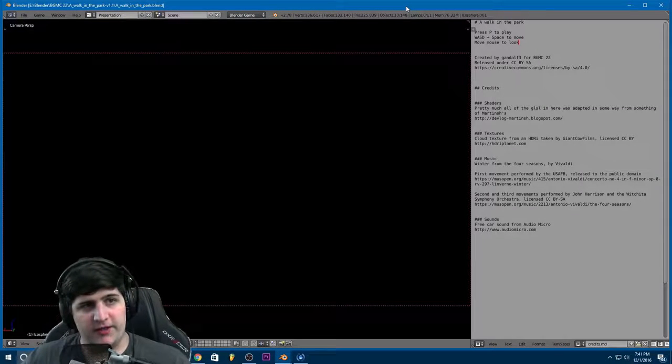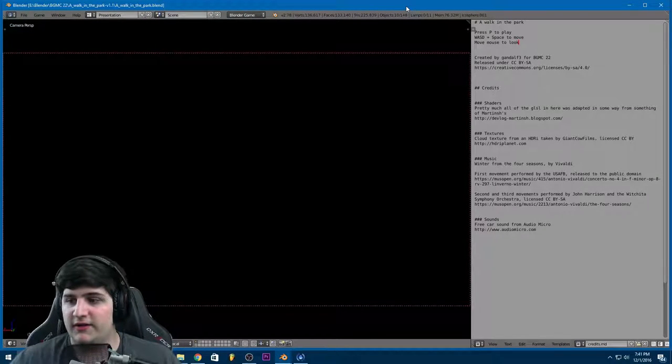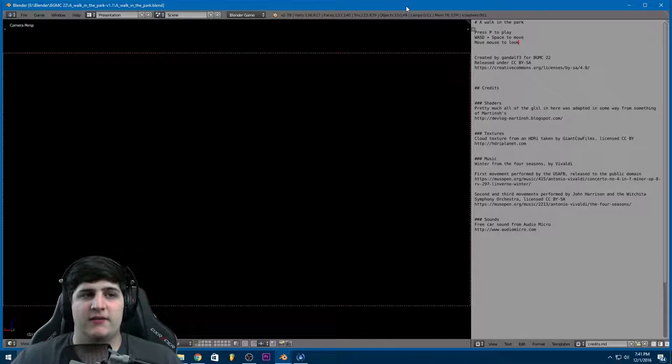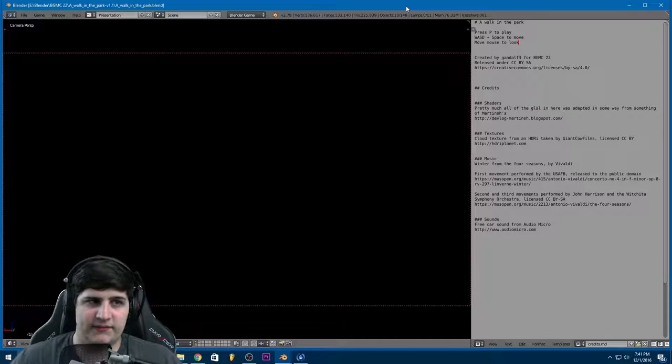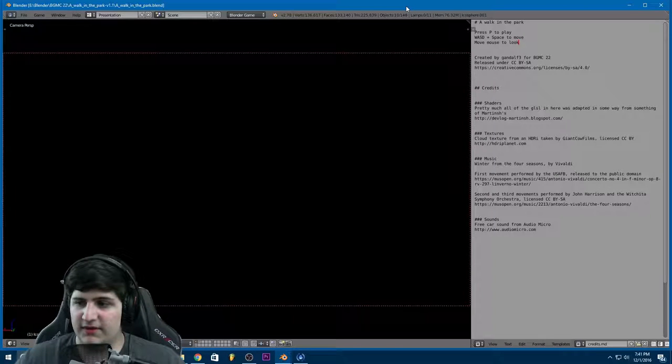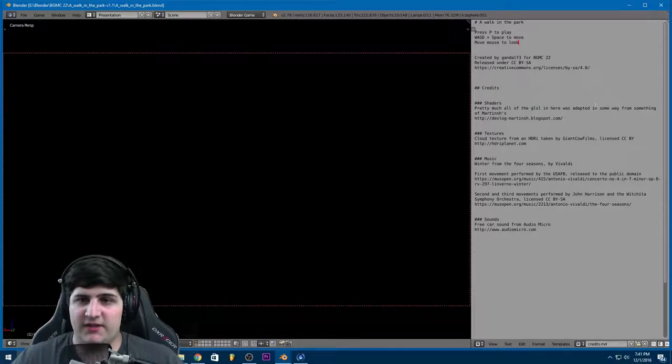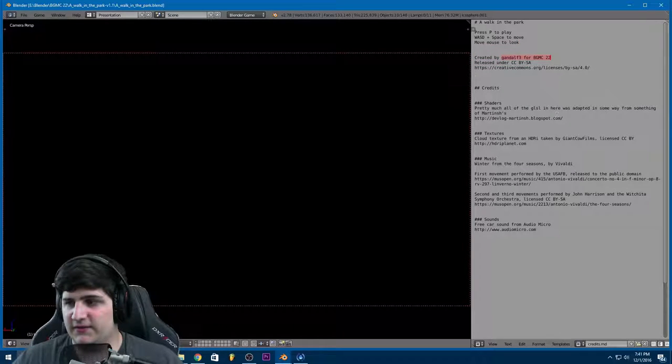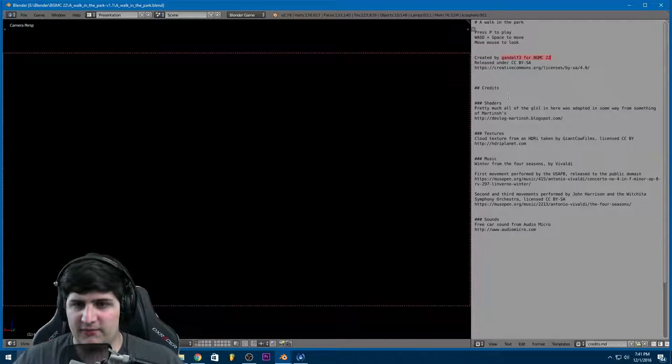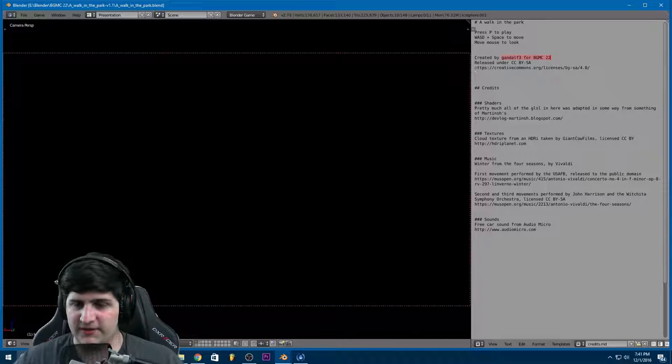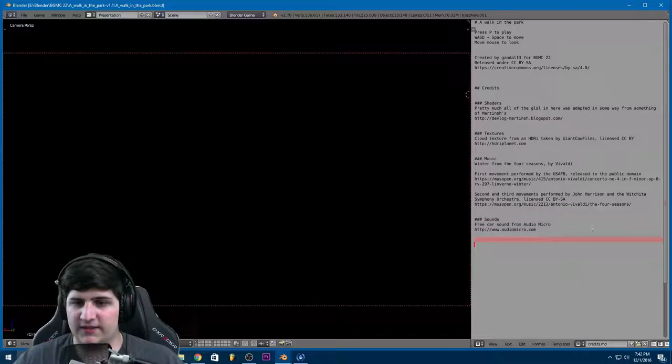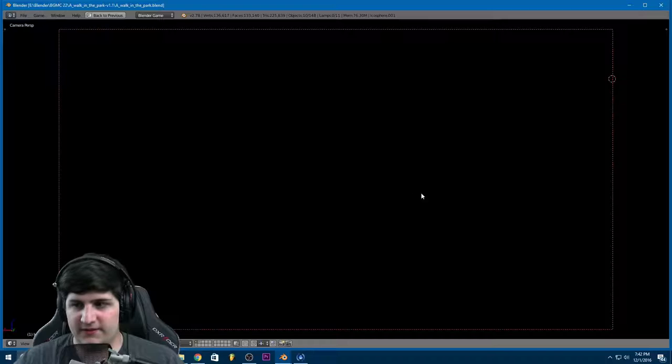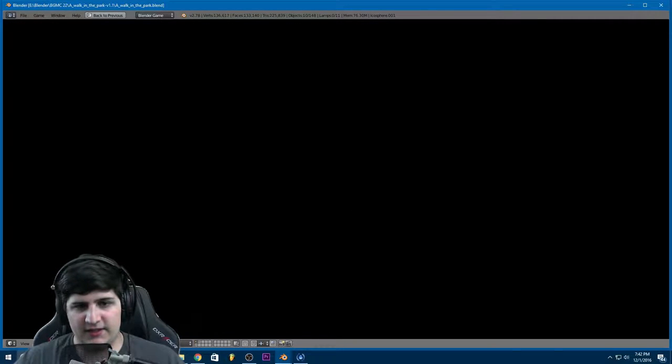Alright, so here we have a walk in the park. This is the first game in our series of Blender Game Making Competition number 22 games. This one is made by Gandalf F3, as you can see in the little sidebar here that they left in the blend file. You can also see all of the credits that they gave here. So without further ado, I'm going to go ahead and switch to full screen for this. Let's play the game.